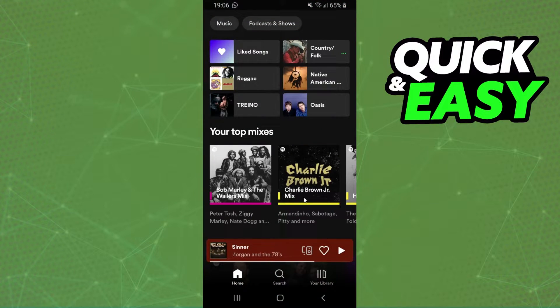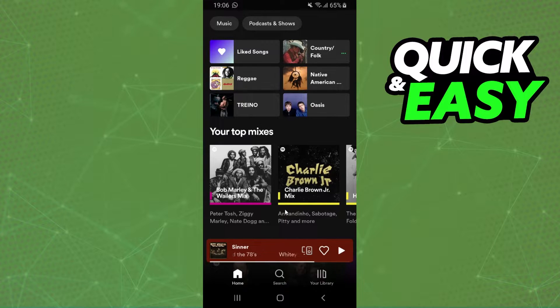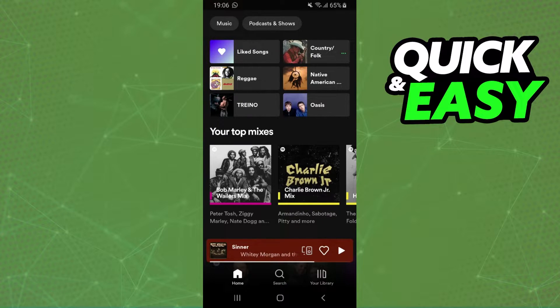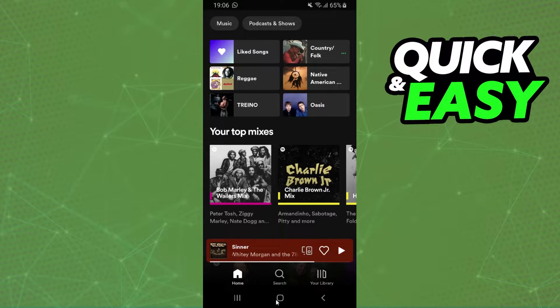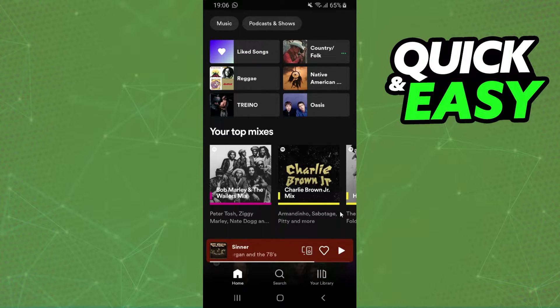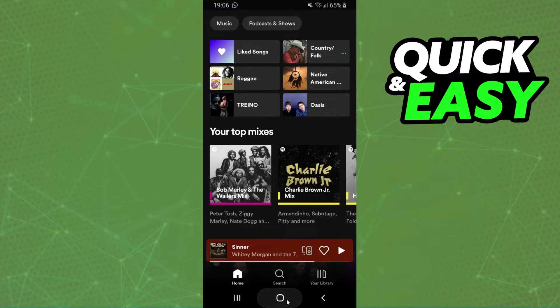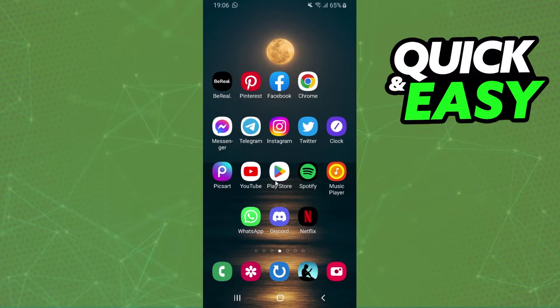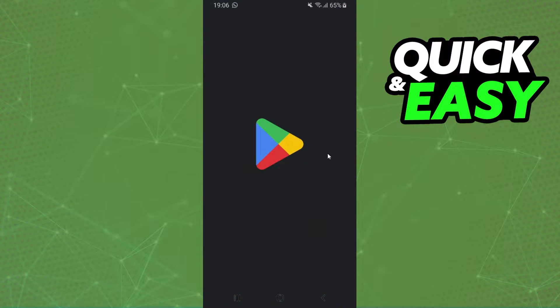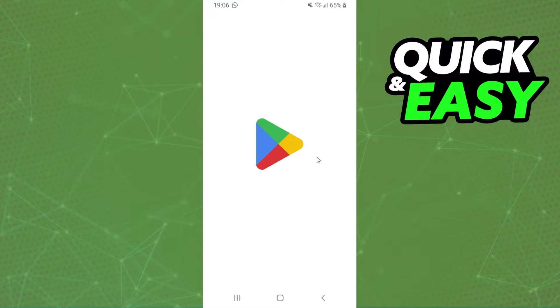The answer is that Spotify doesn't have an official tool to check time listened. So you have to download another app to do this. What you need to do is come to your shop app.